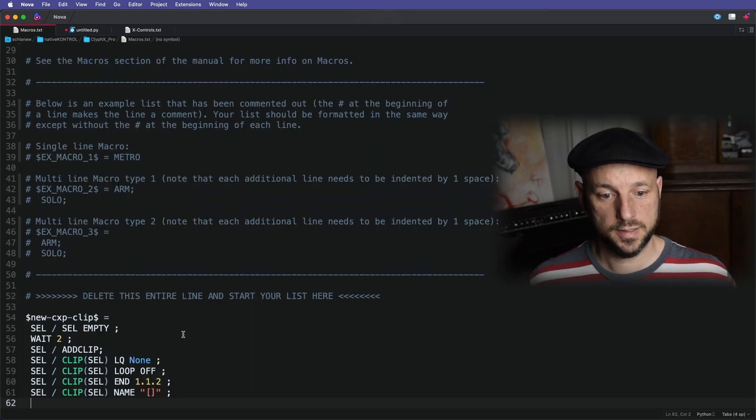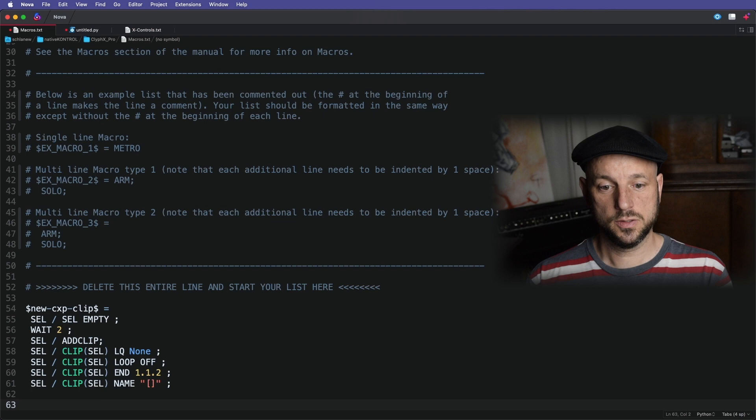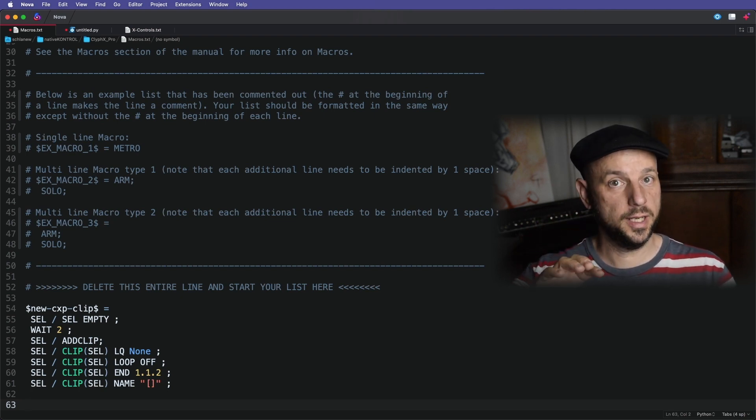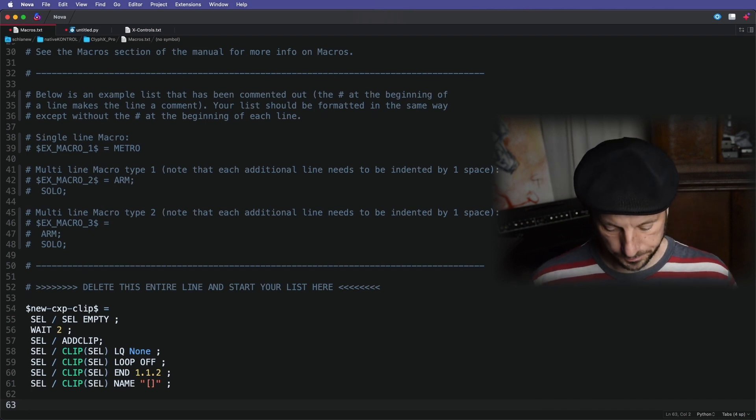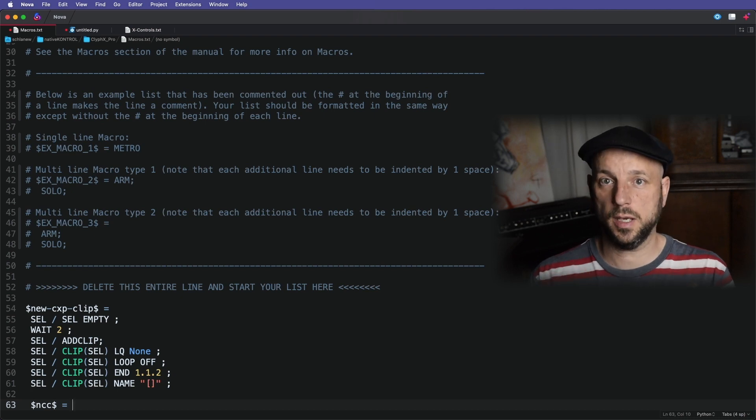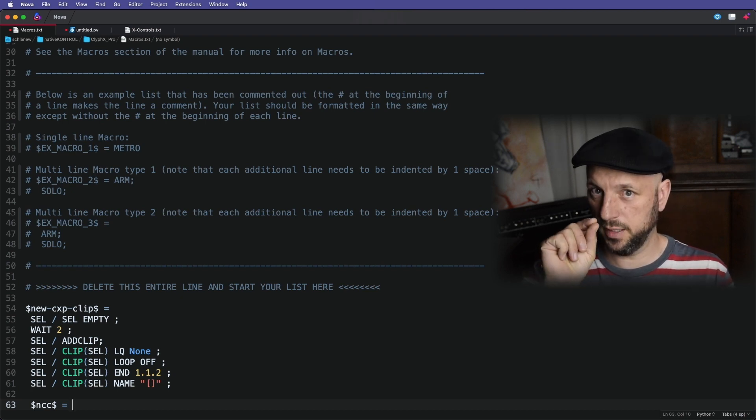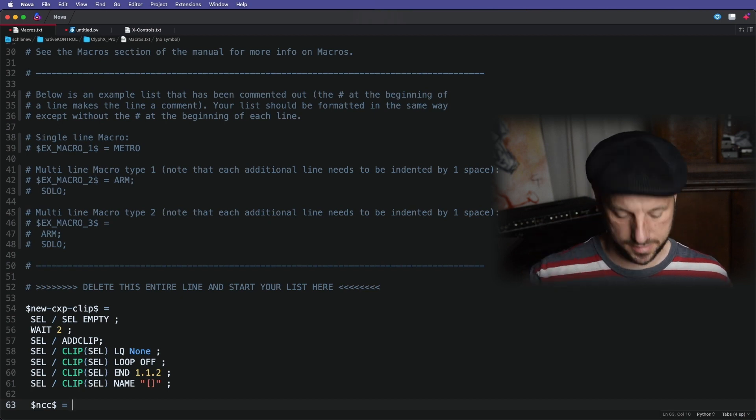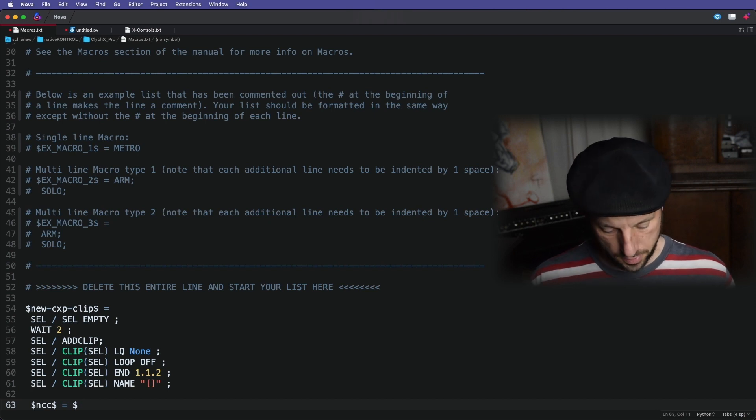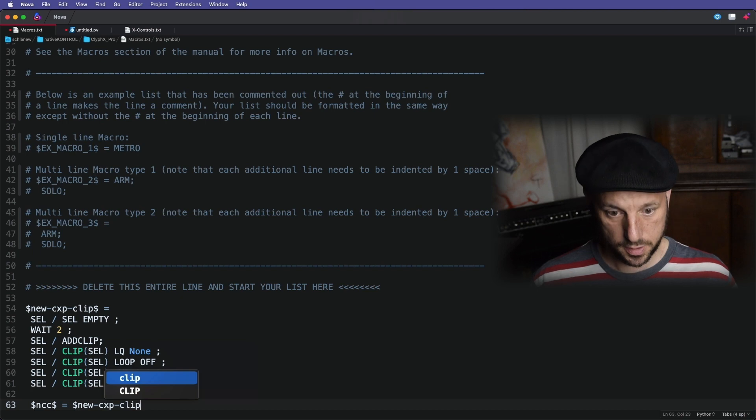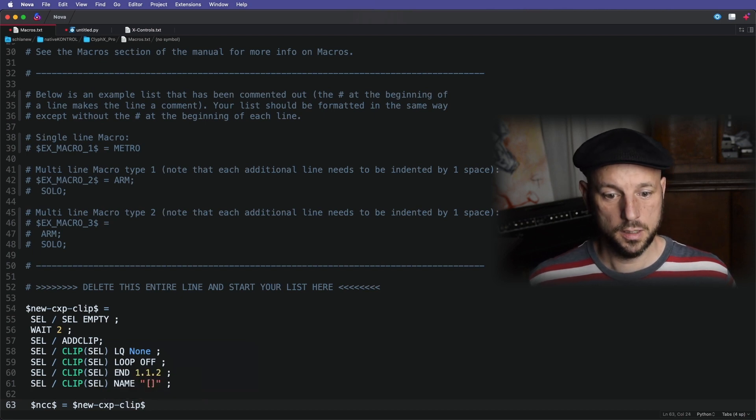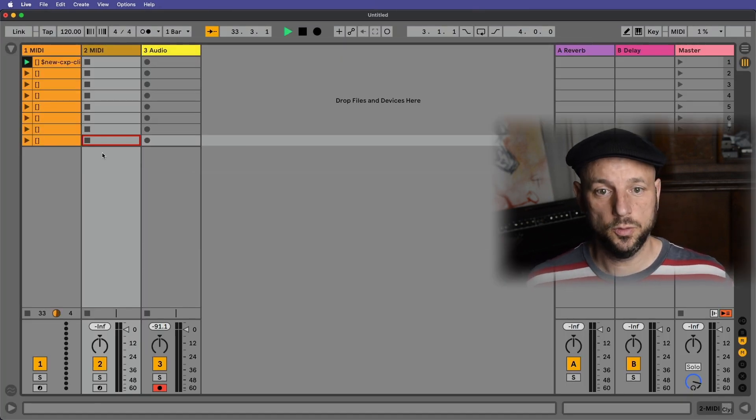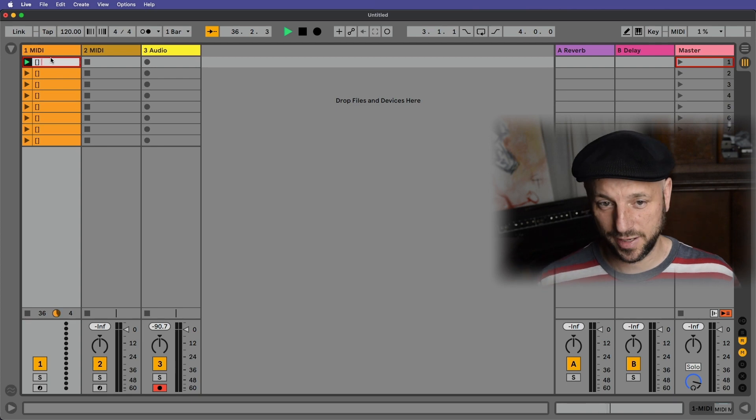Another great thing is you can use aliases, so you can do a pointer with a different name, triggering the same macro. For example, I want the same macro triggered just with the abbreviation of the macro name NCC. And then what you do is the new macro name, and then equals new CXP clip. And you're good to go. Save. And another great thing is, if you change something for the changes to take effect, you can use the re-init action.